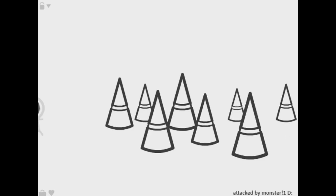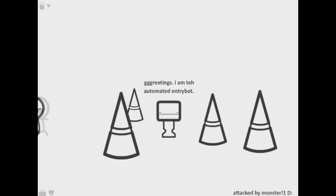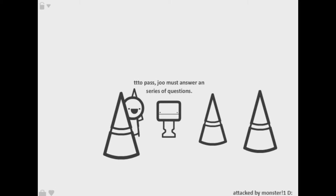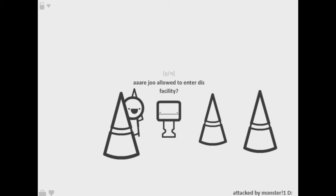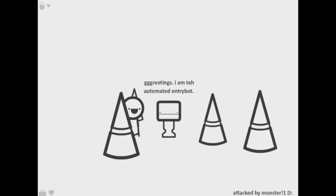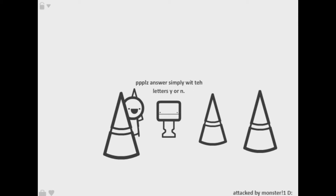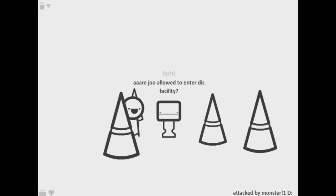Hi new king, nope no taxes. Careful bad things happen this way. I am to automated entry but must answer a series of questions. Fuck I don't want to answer questions. Do not consume bagels over my chassis. Are you allowed to enter this facility? Nope. Yeah shit. I'm gonna just answer a series of questions.